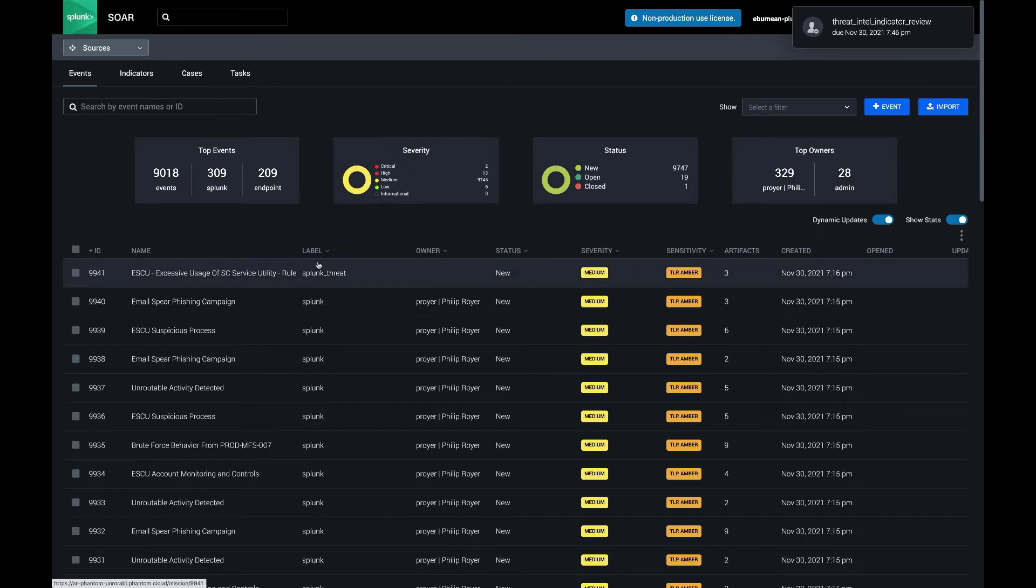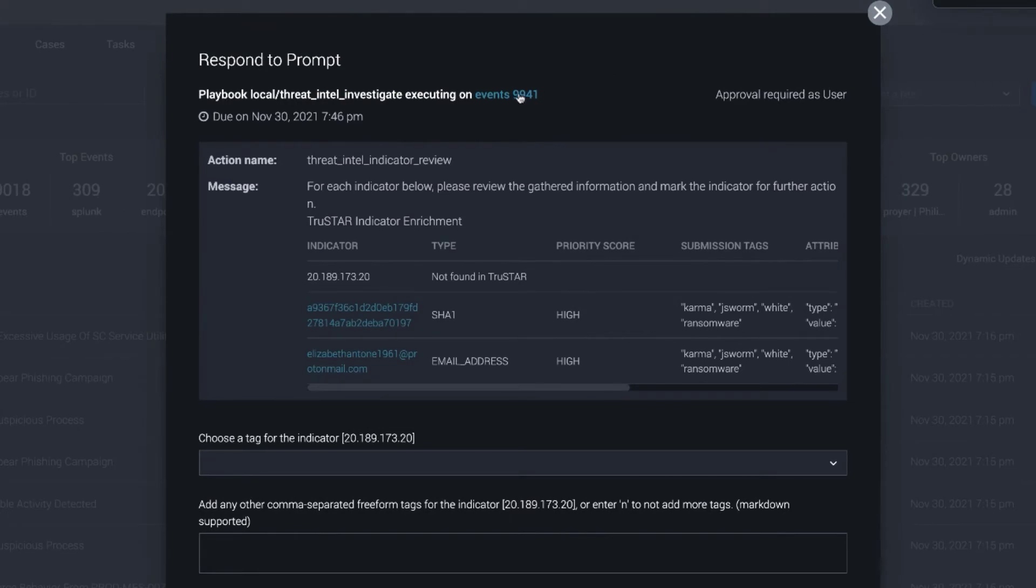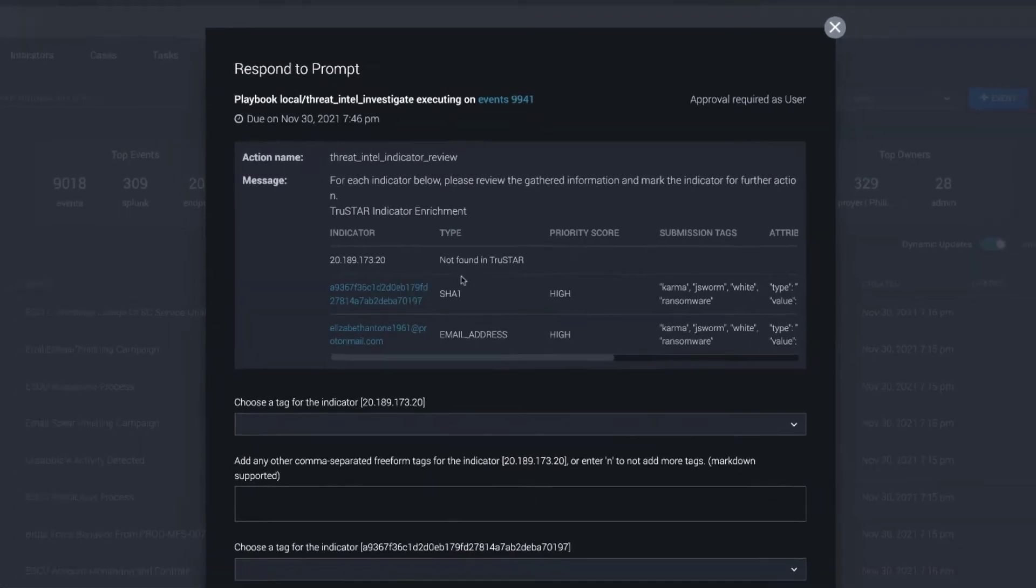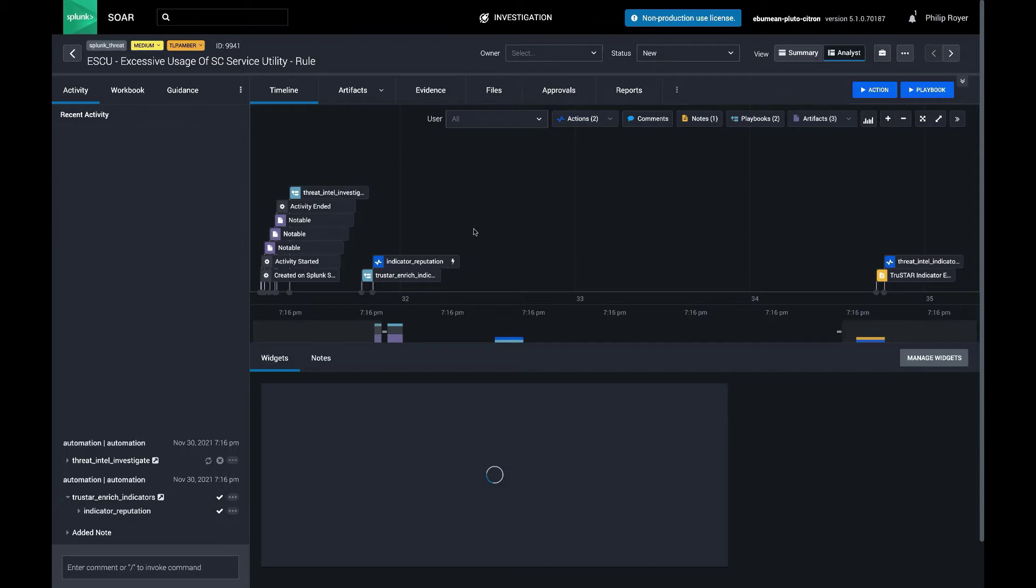The newest event that came in actually grabs the analyst's attention with a prompt. I could respond to the prompt here, but I'm just going to step in to show what the playbook was doing.